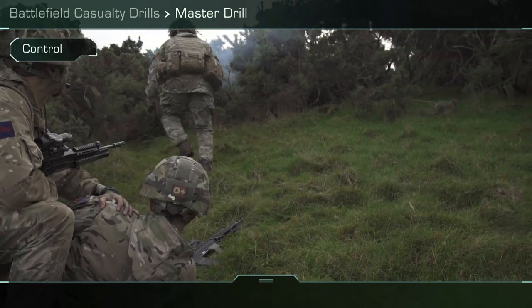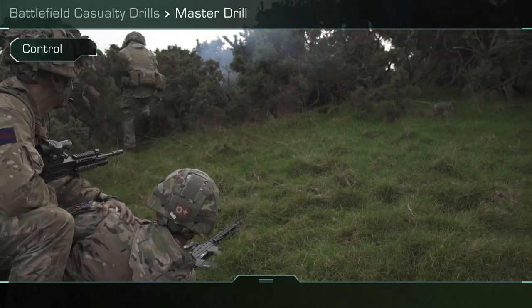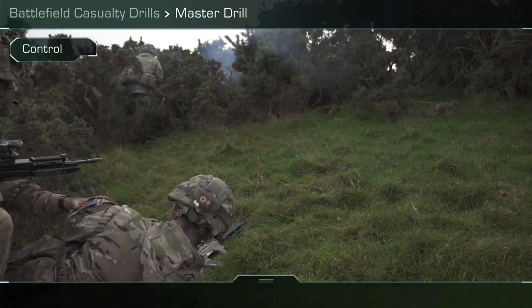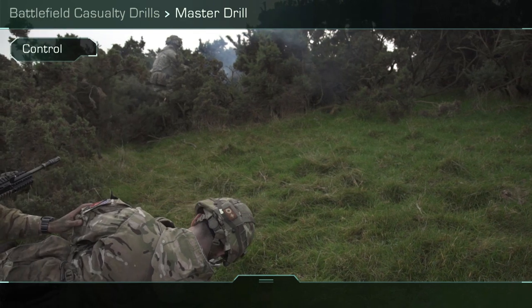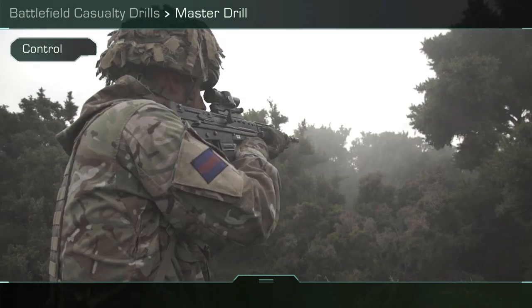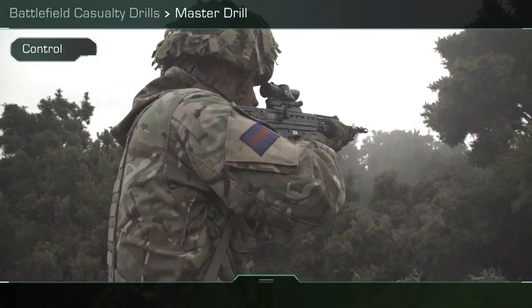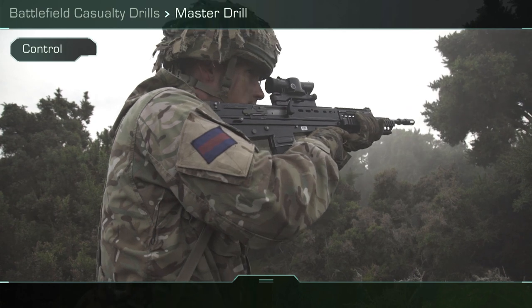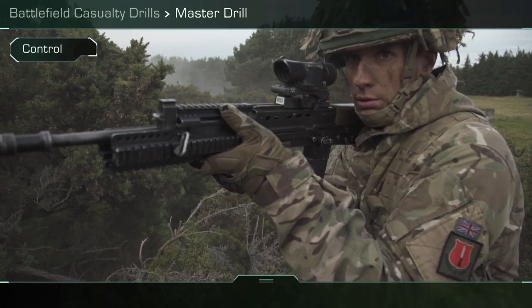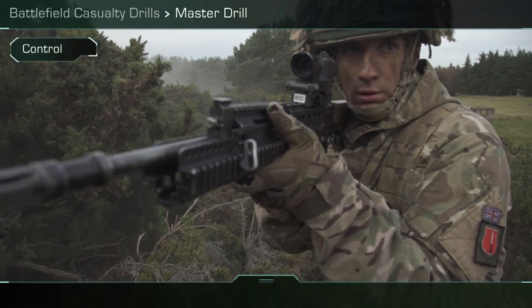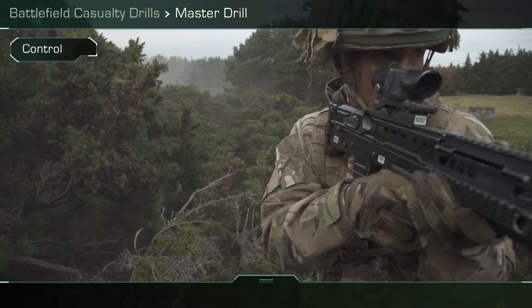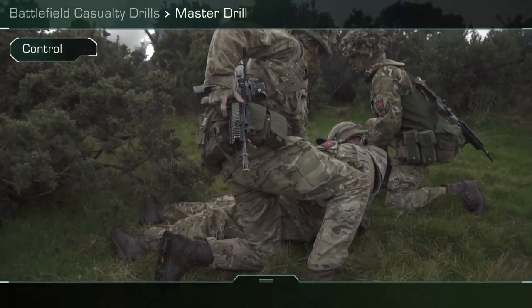Control. The incident must be under control before treating a casualty. Consider the physical dangers to you or the casualty that could cause further injuries. You must ensure the firefight has been won.